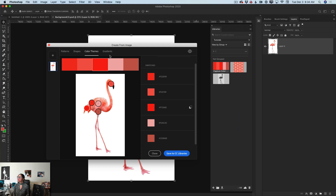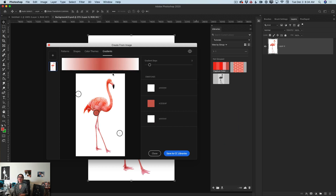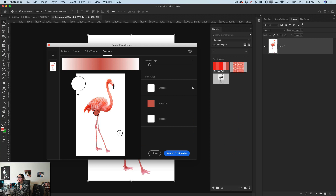Now I will switch to Gradients — I love love love gradients, I'm using gradients pretty much with everything. Again, Photoshop creates a gradient for you based on your active image, but if you disagree you can adjust it. I will click on a color stop icon and move it.